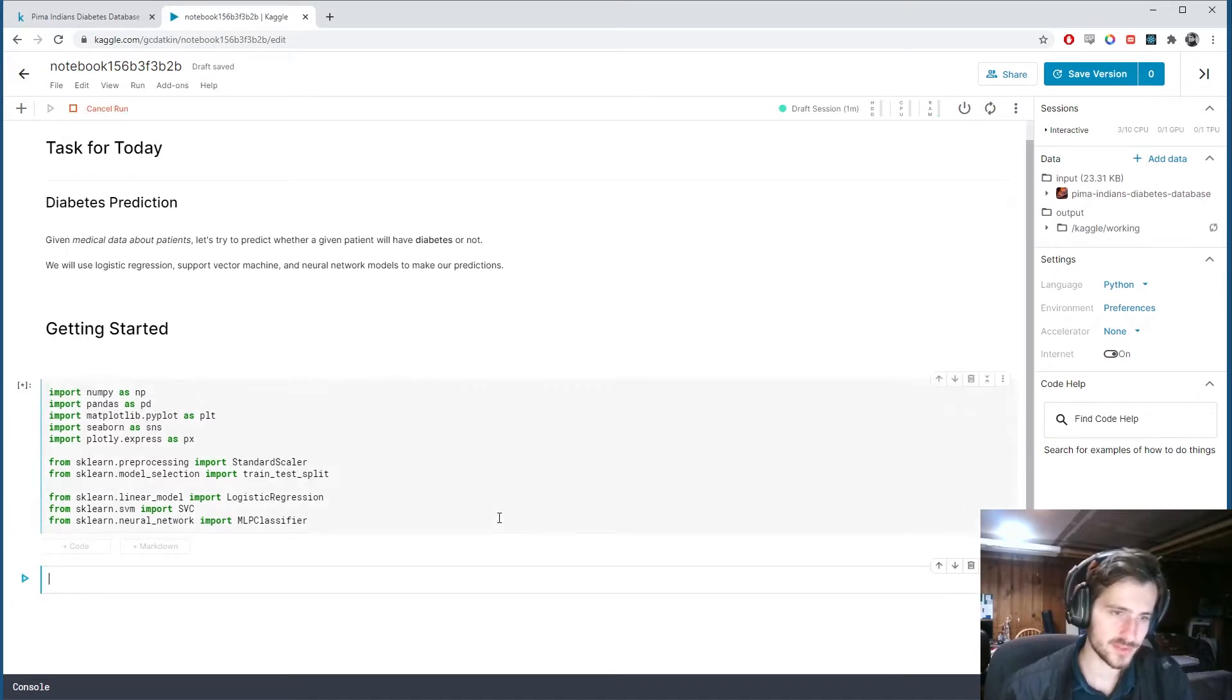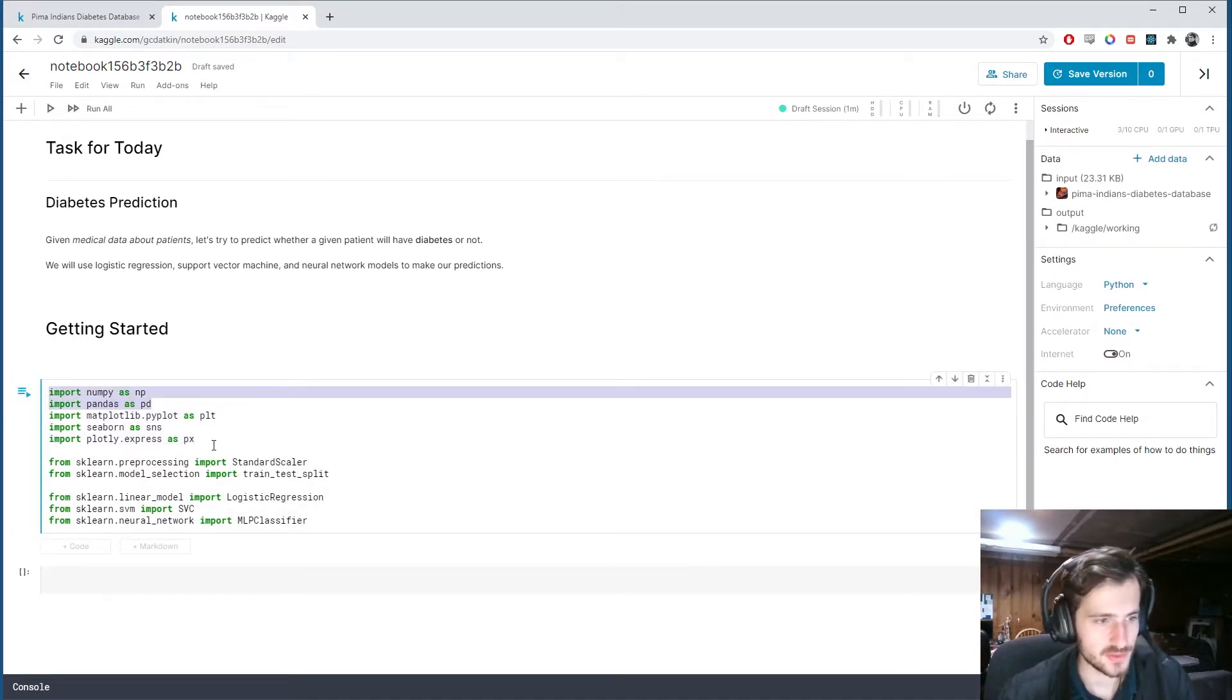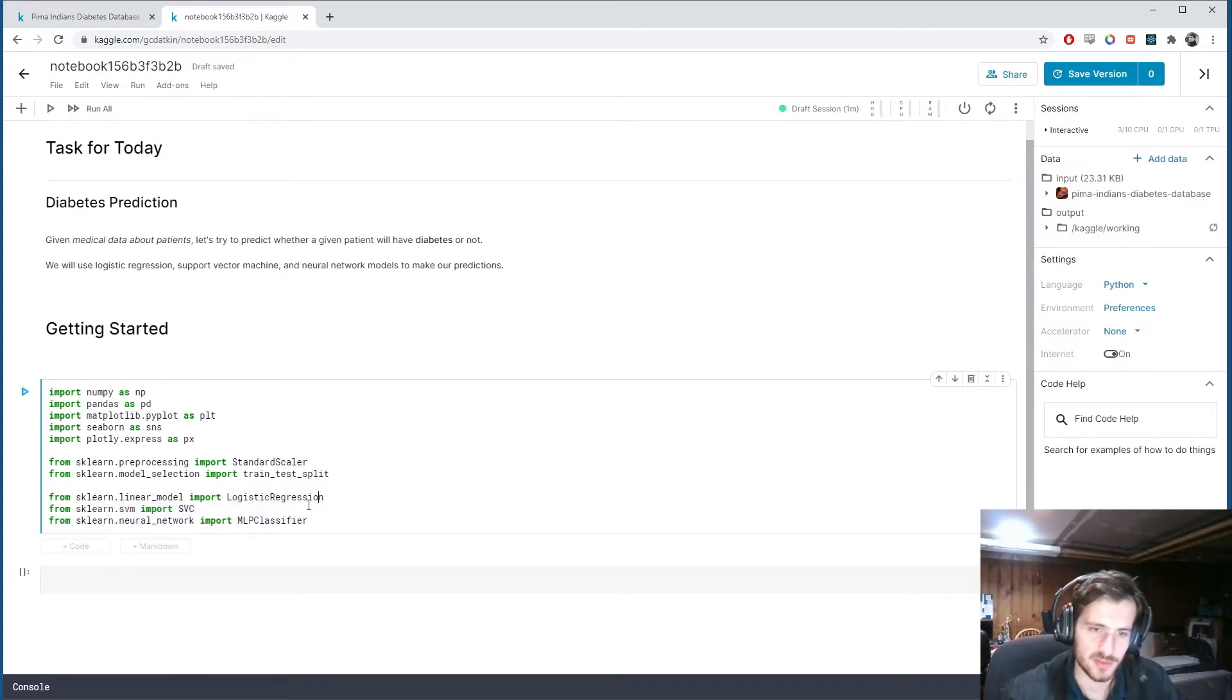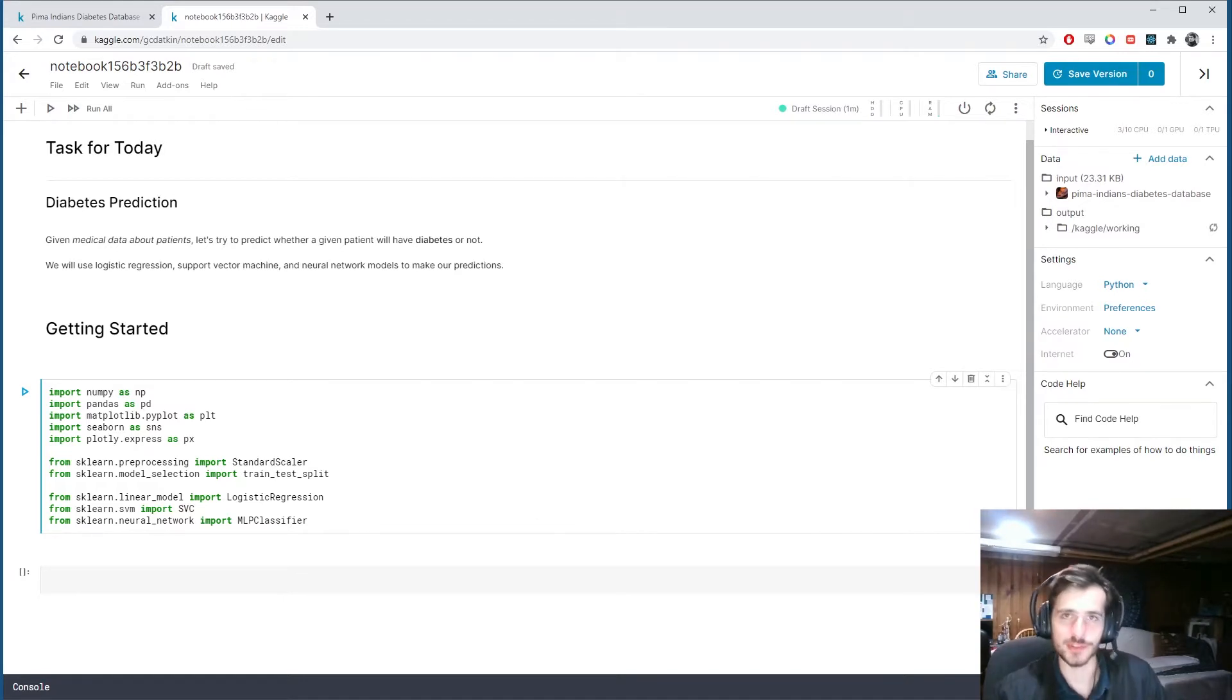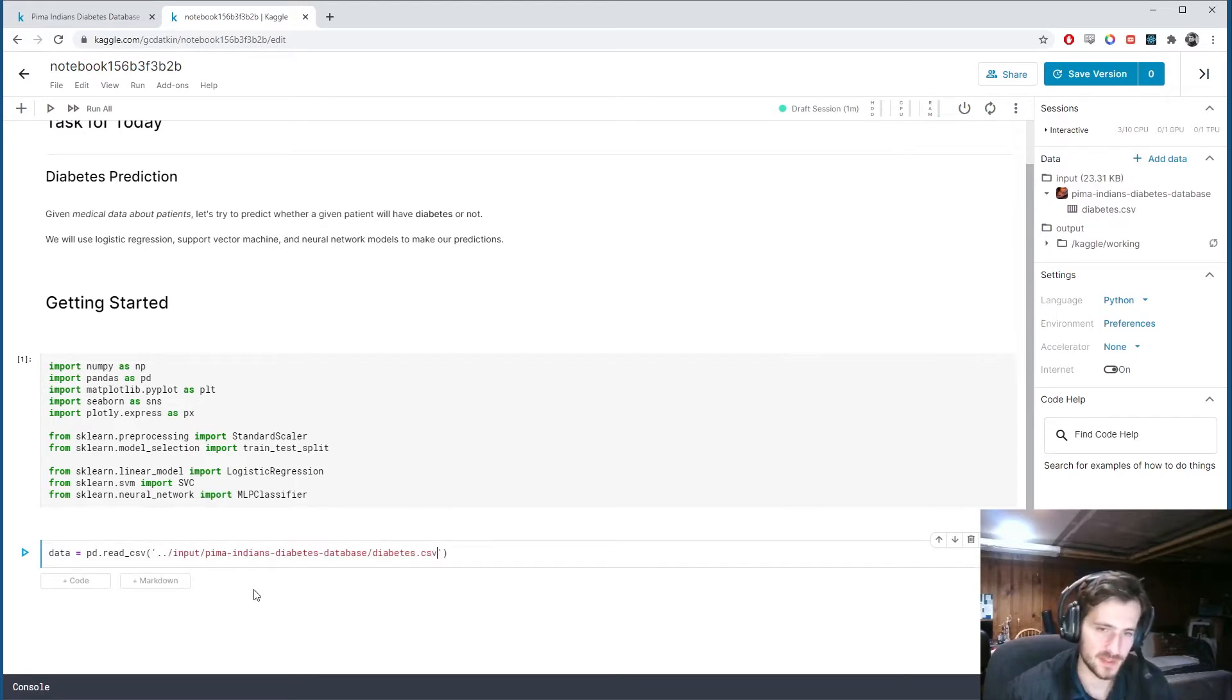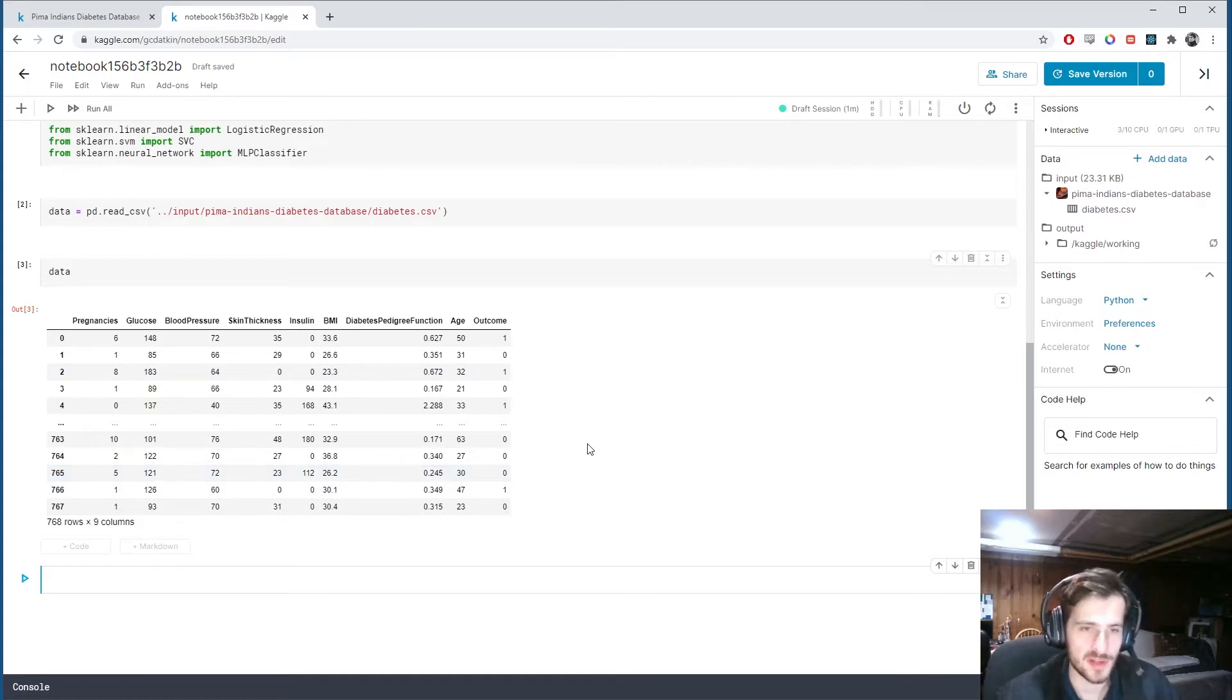We're going to start with these imports. These three are for visualization, these two are just standard tools. We'll be using train_test_split and StandardScaler for preprocessing from sklearn, and then we're also getting our models from sklearn: logistic regression, support vector classifier, and MLP classifier. We'll start by loading in our data using pandas read_csv.